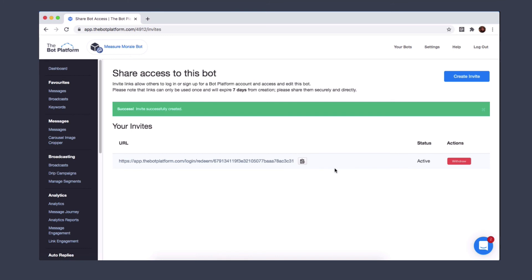You can also withdraw access at any time by clicking this button. Once the link has also been redeemed, that button will change into an edit permissions button so you can update whether the user can also access data download or can also be a bot owner.